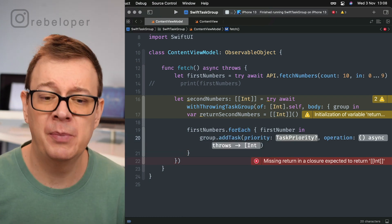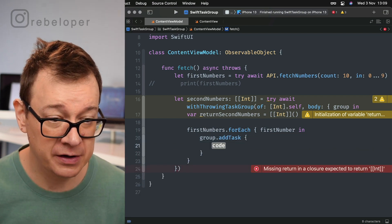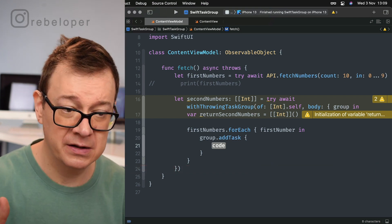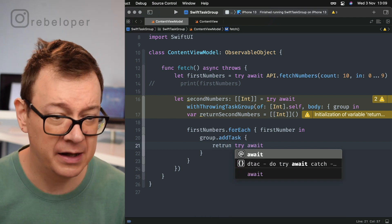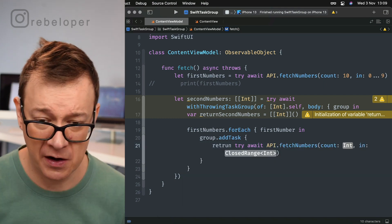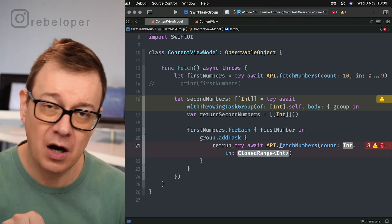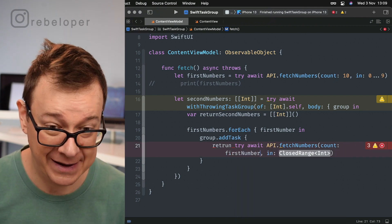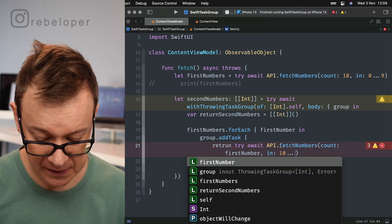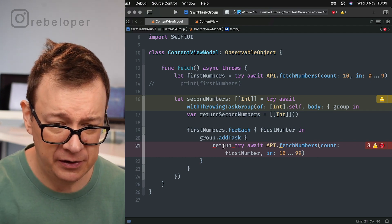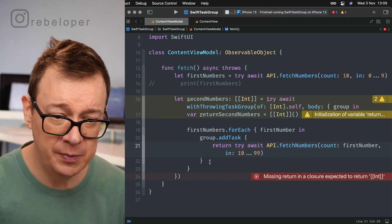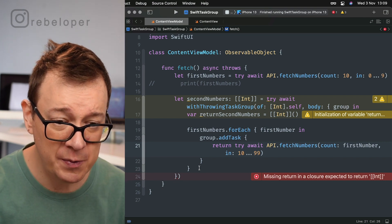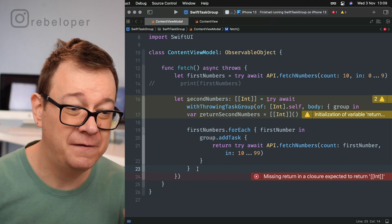We want to have a kind of a return of those array of arrays. I will just name this returnedSecondNumbers - an empty one of type int. Now we can go through the first numbers with a for each loop. firstNumbers.forEach, and then firstNumber in. Instead of doing the async await stuff of fetching a new number from the API, we are going to add a task to our group: group.addTask. You can set a priority - I don't really care about the priority for now. Here we have our operation. We want to return some sort of a task: return try await API.fetchNumbers. Here I'm going to have a count - how many numbers do I want? As much as the first number is. Then the close range would be like 10 and then 99.